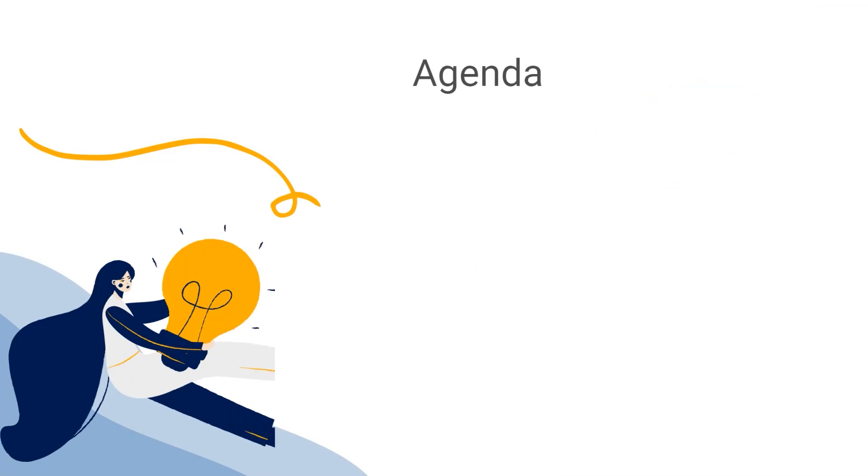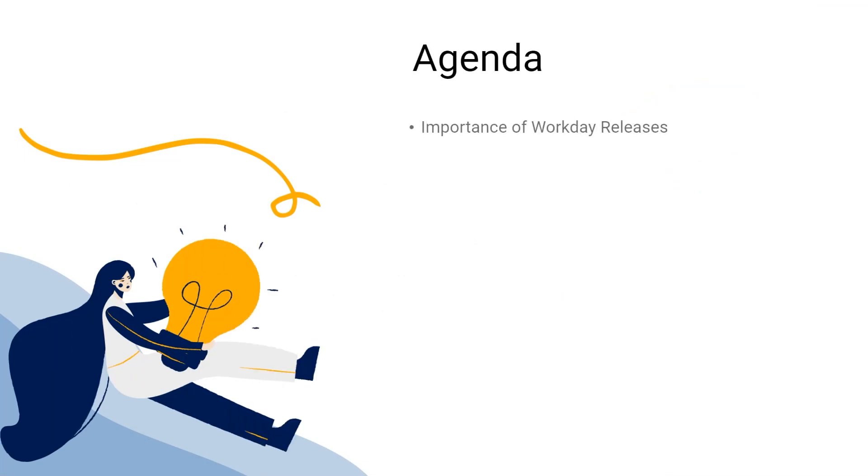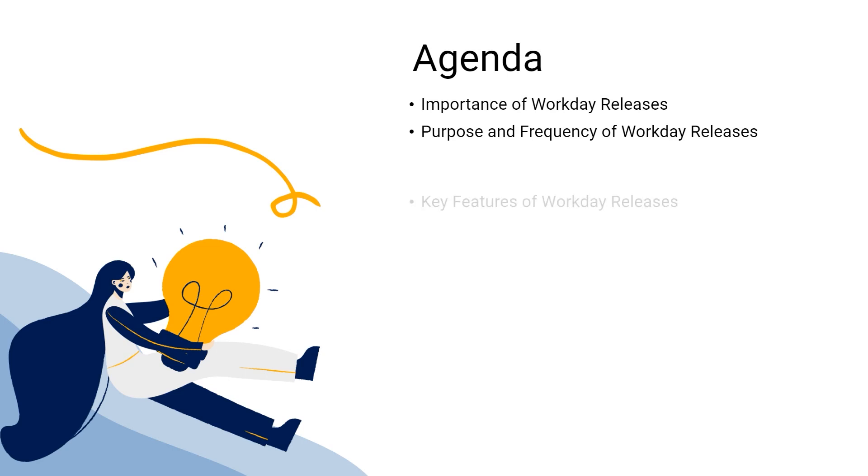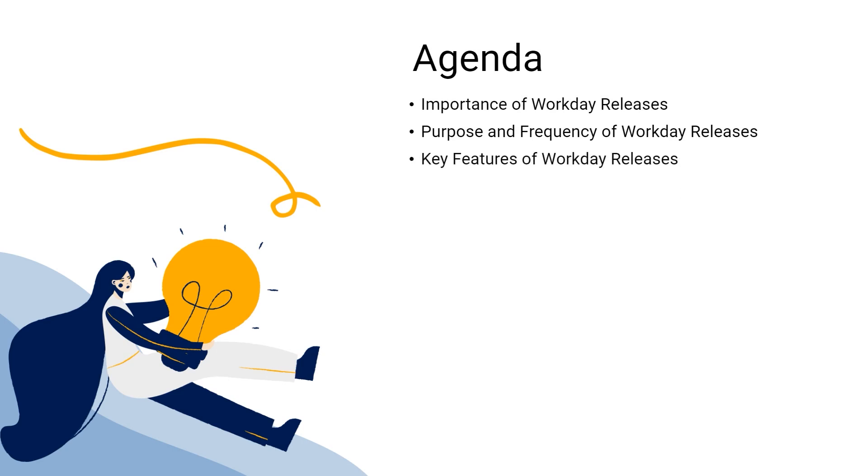Here we can see the agenda of the video: Importance, Purpose and frequency, Key features, Release schedule, What's new, and Listening to our customers.